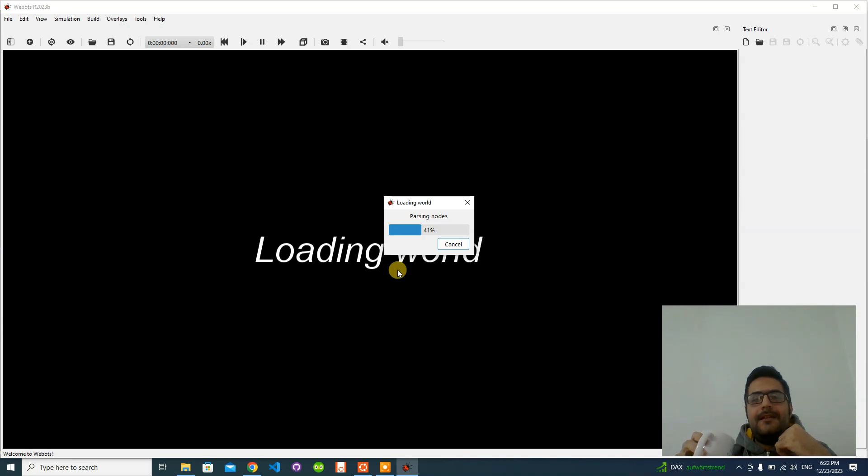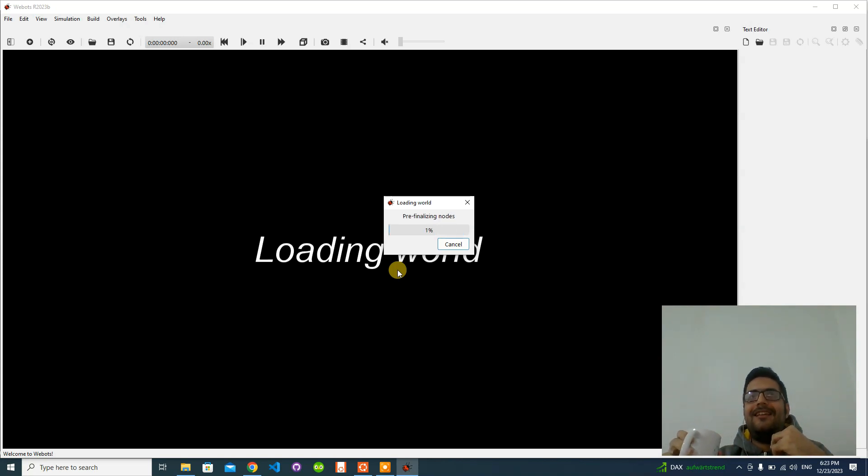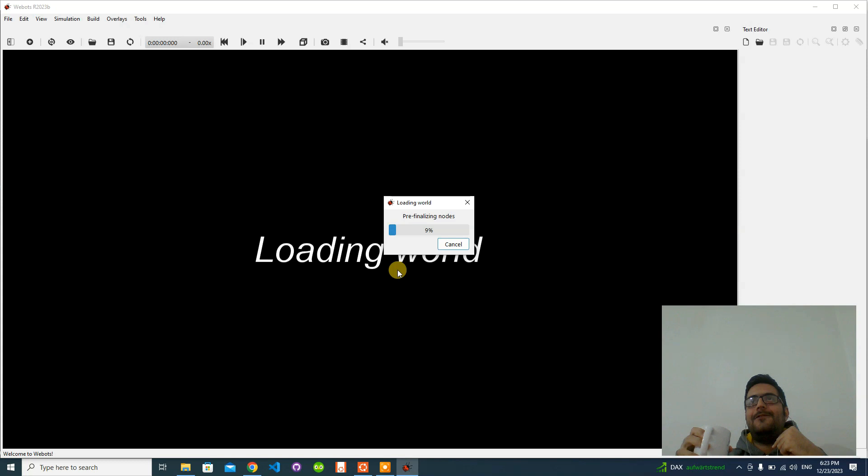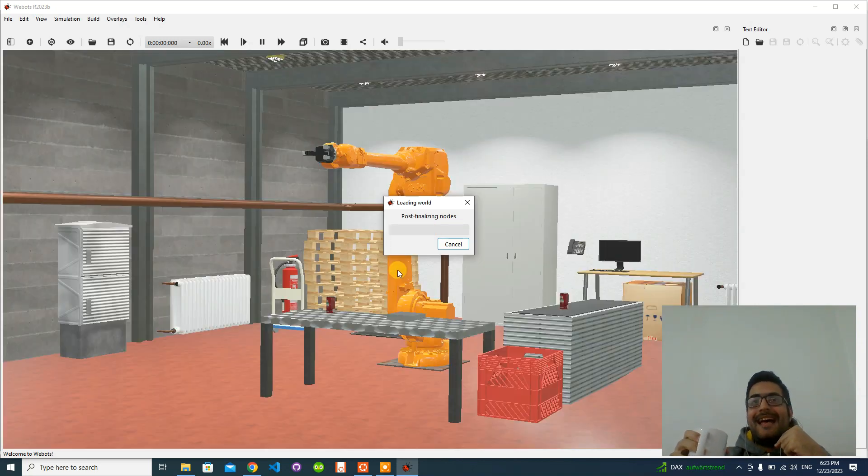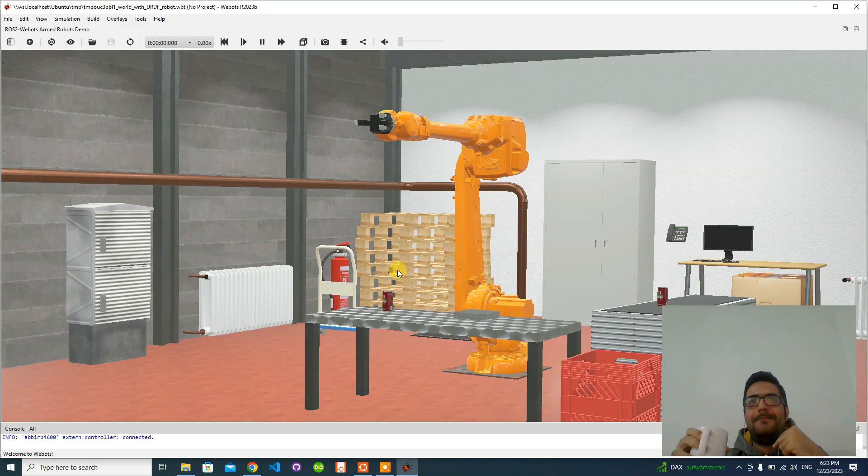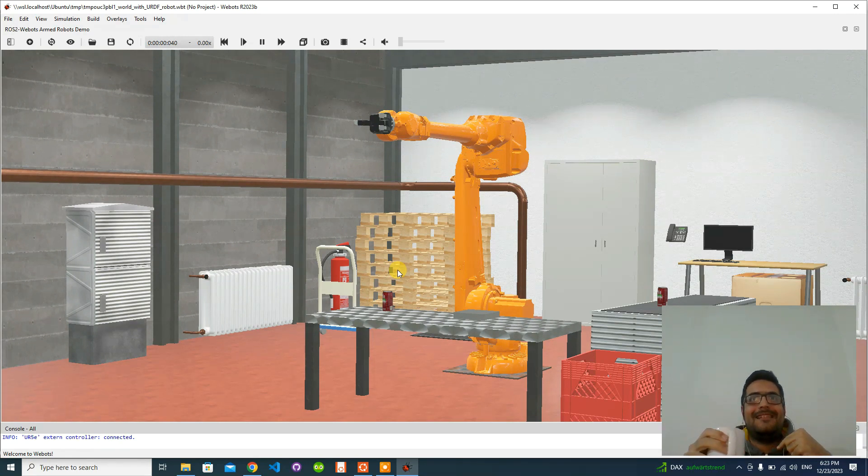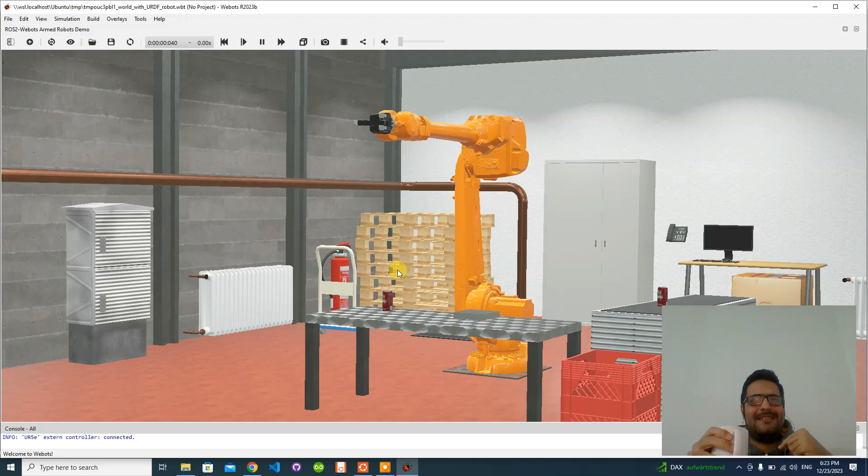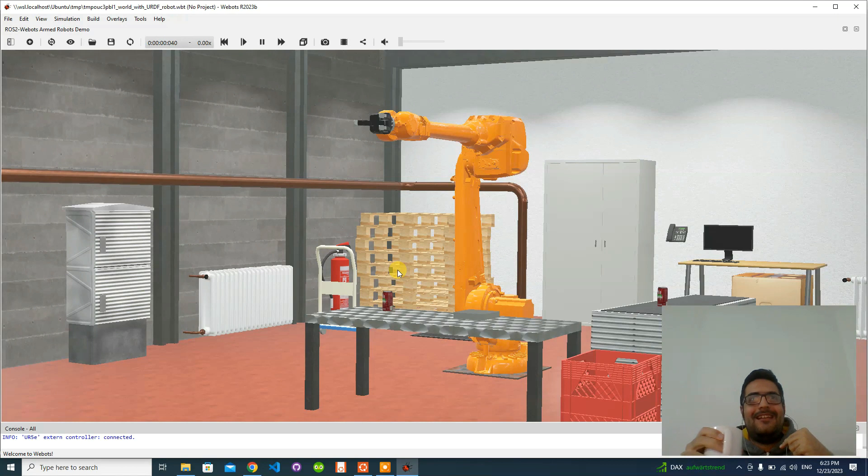One of the benefits of using such configuration - I mean WebOts on Windows and ROS core on WSL - is that when you don't have a good GPU, you will not be able to use WebOts directly on Ubuntu. In that case, it would be very beneficial to have WebOts on Windows and ROS core on Linux running over WSL2. That's very cool to have this capability.